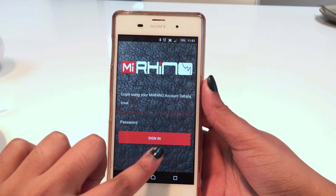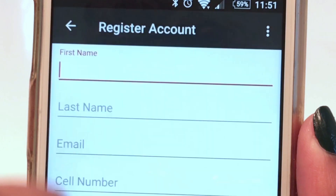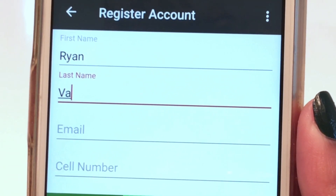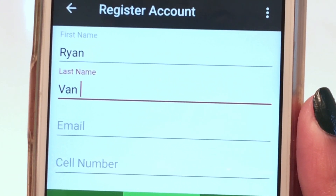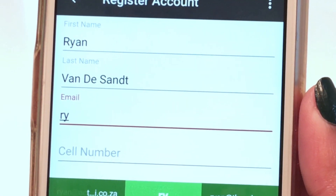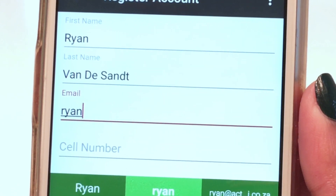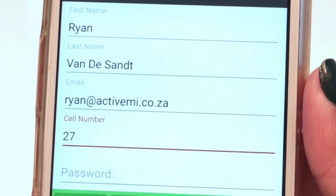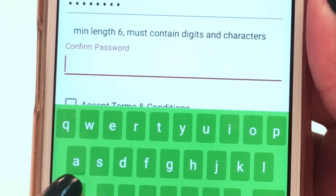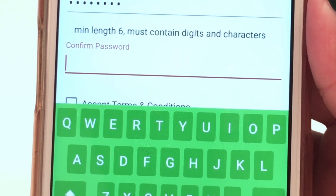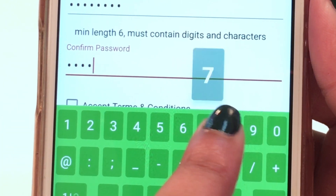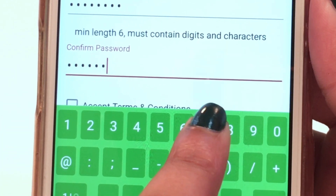Tap Register to create an account. Enter your name, surname, cell phone number preceded by 27, and a password that includes a minimum of six characters, at least one uppercase letter or one or more numbers. Then click Register.